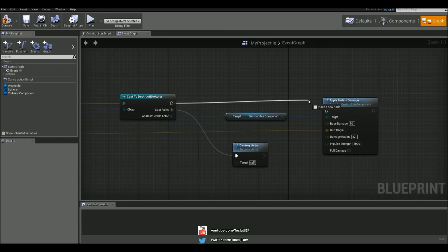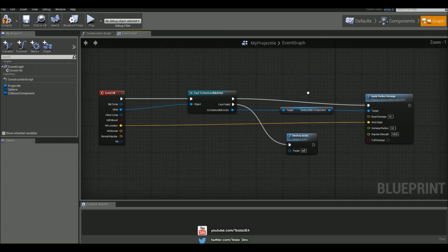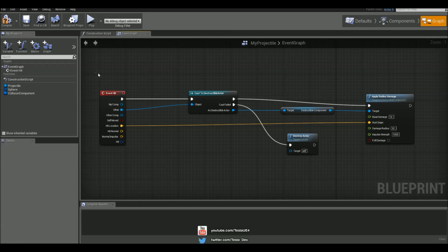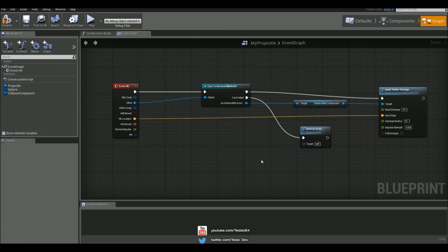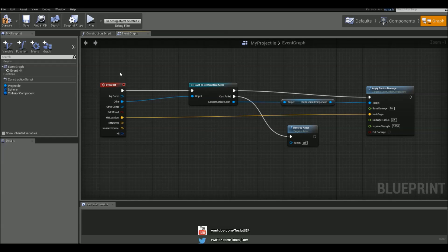And the true output from this cast is going to go to this apply radius damage. So this is all we need to do for this blueprint for it to work properly with a destructible mesh.